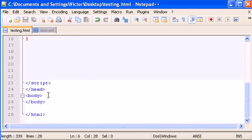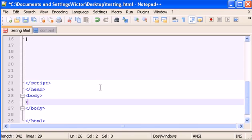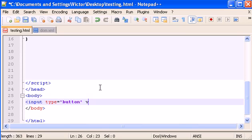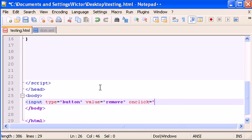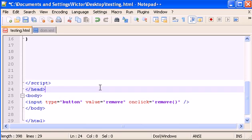The first thing I want to do is, in the body section, I'm going to create an input type equals button and value equals 'remove'. And on click, this is where I'm going to call the function that I'm going to create, and the function is going to be called 'remove'.